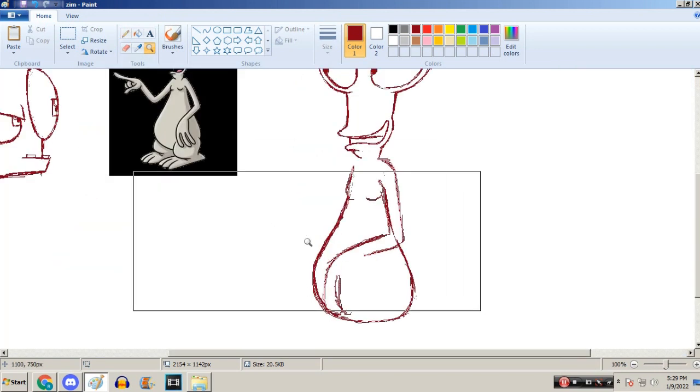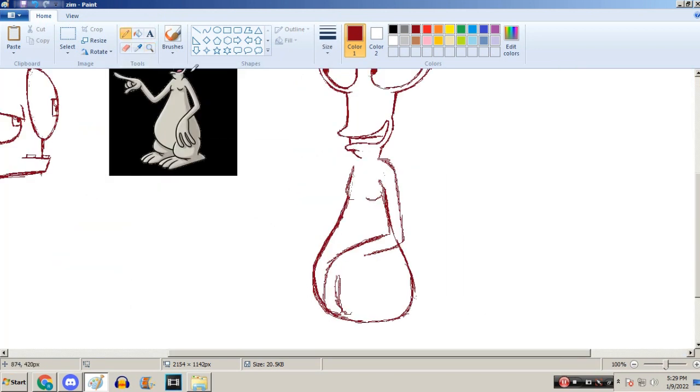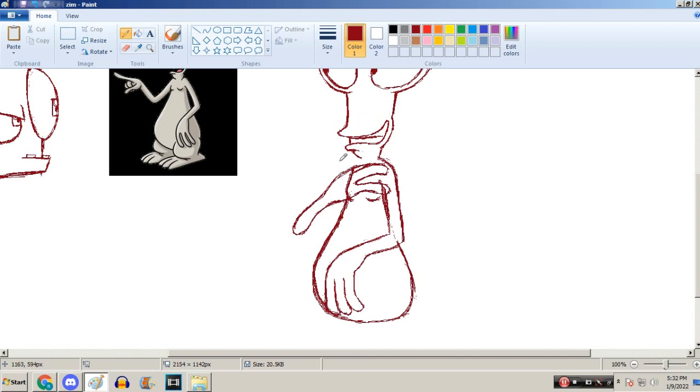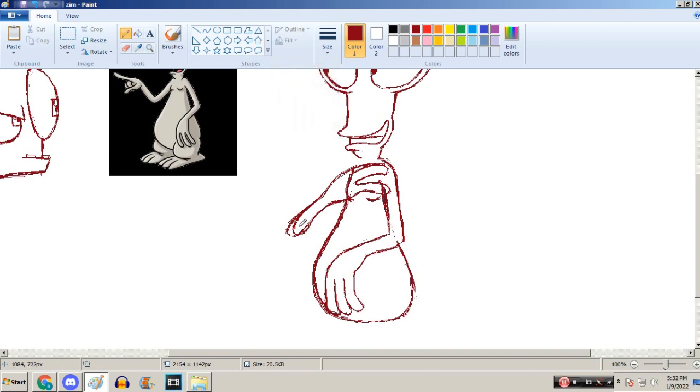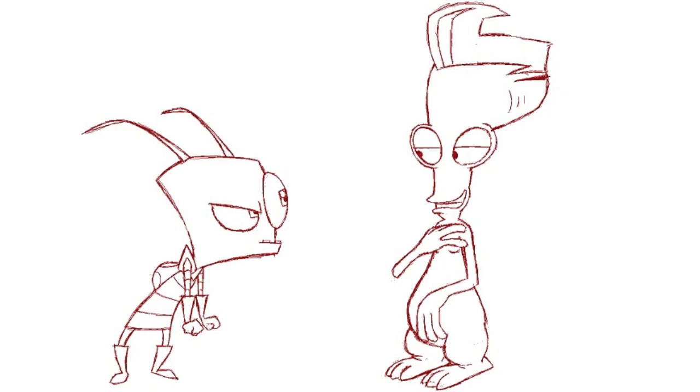Now, when somebody ever asks me, have I ever drawn tits before, I'm going to say kind of. Technically, it's a yes. I kinda lost a Seth MacFarlane style, but it's still pretty Seth MacFarlane-y. It's a sketch. Heck yeah.